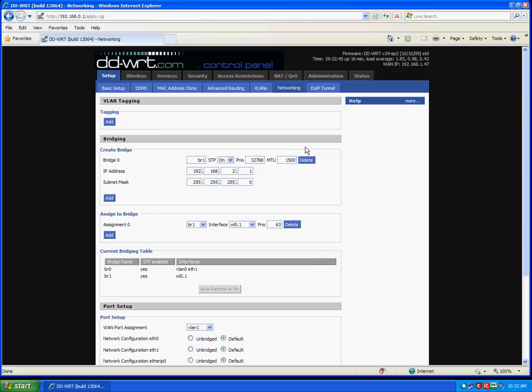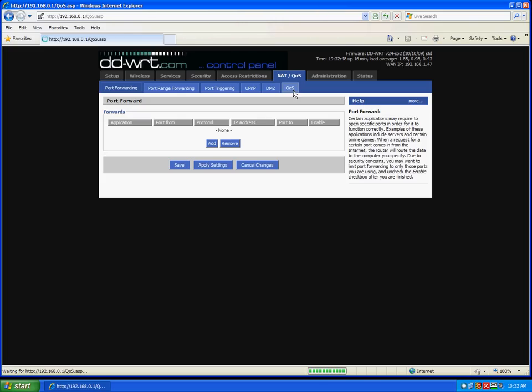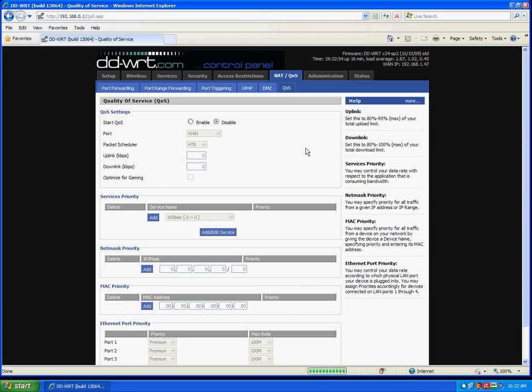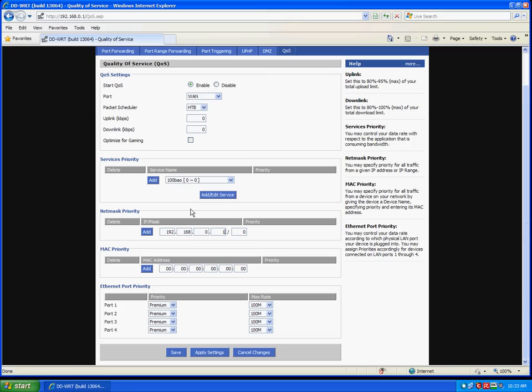However, we want to give our network priority. So, click on NAT/QOS and then the QOS tab. This is quality of service. Enable. Now we will add our two networks under netmask priority. 192.168.1.1. In my case, again, it is 0.1. And then 24. And add.